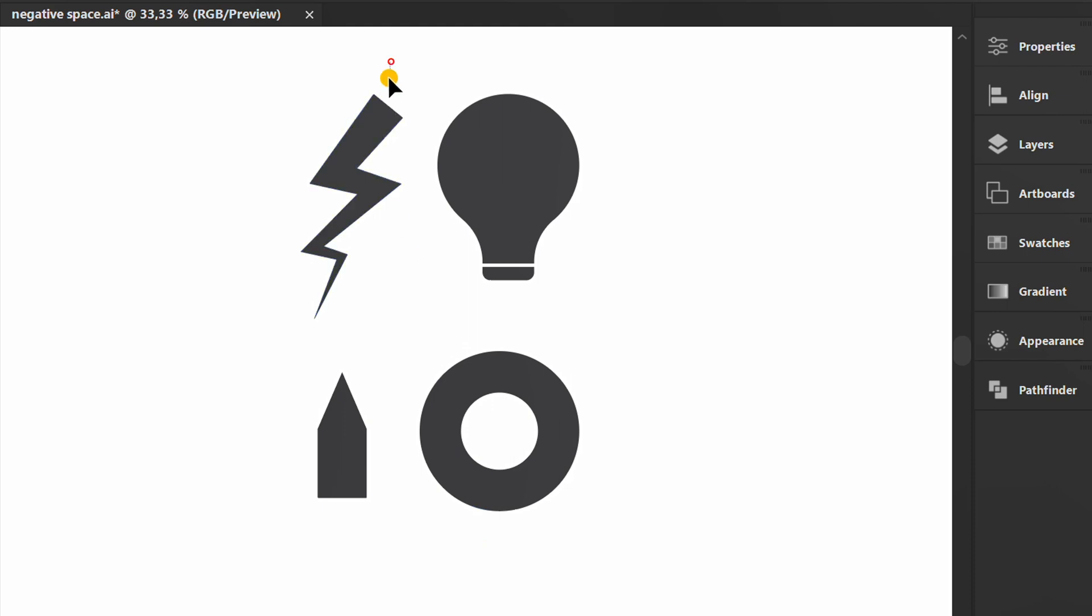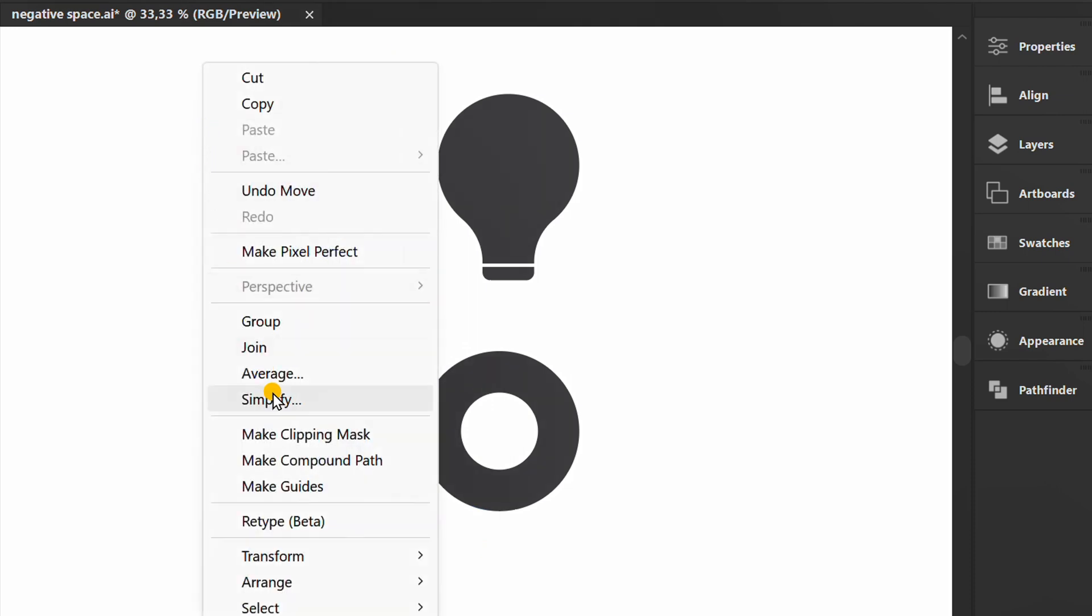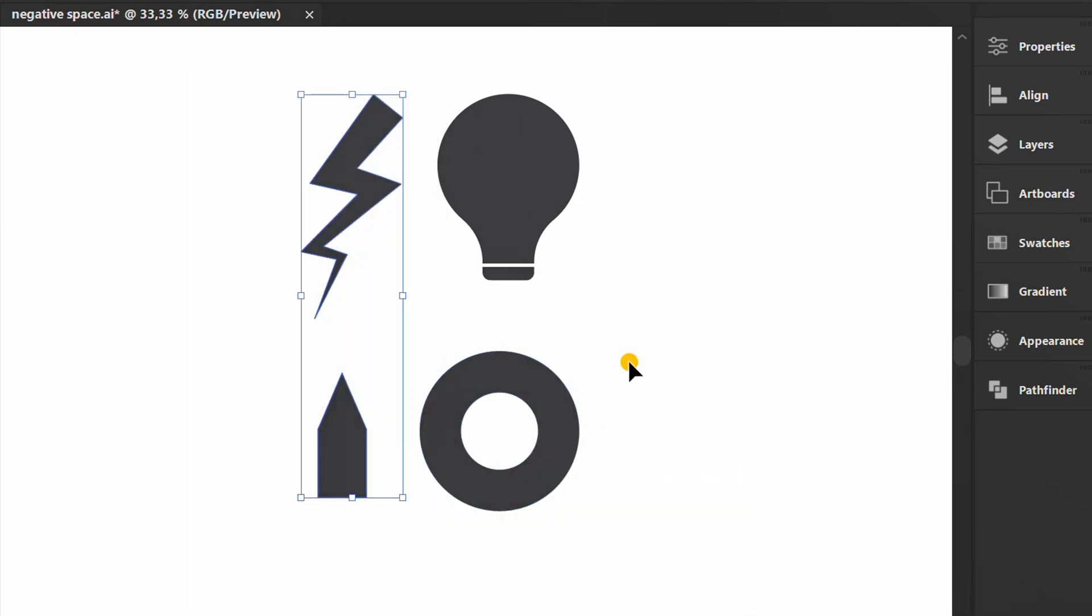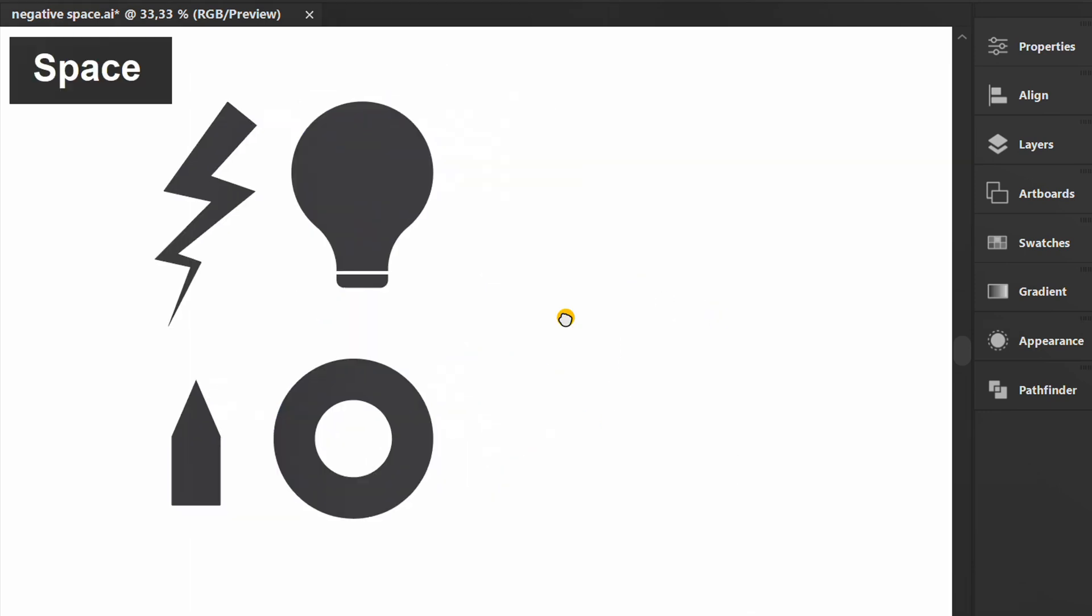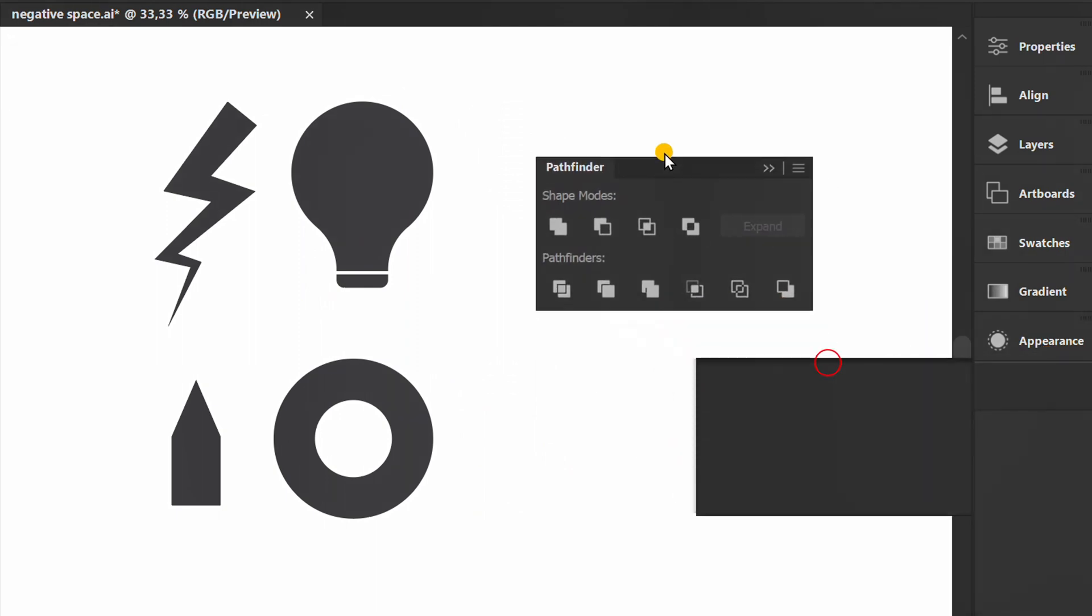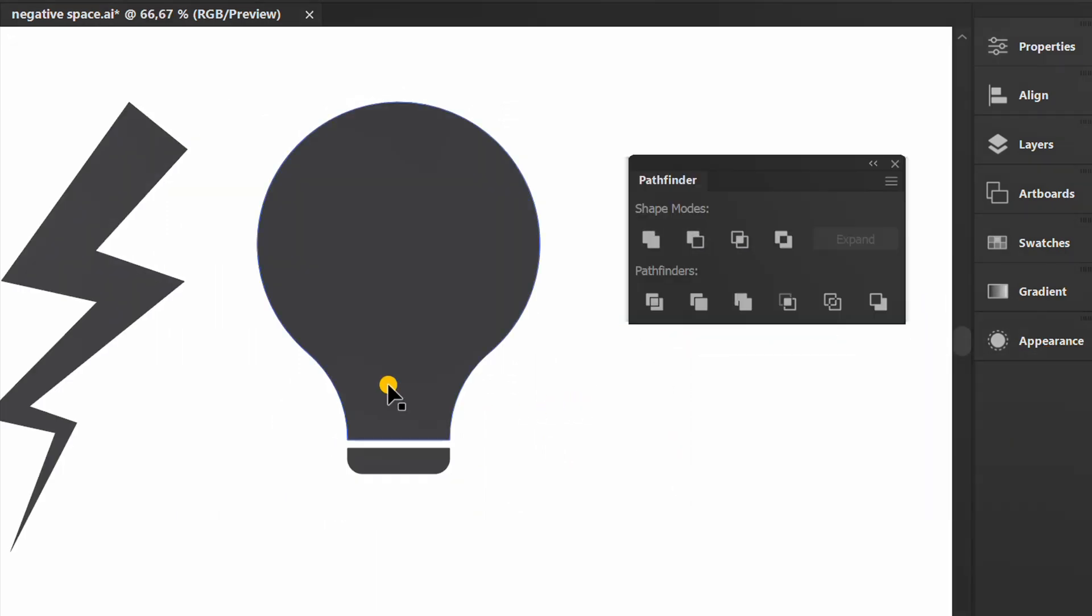Previously I would have positioned this at the top. Prepare the Pathfinder panel. Position it like this.